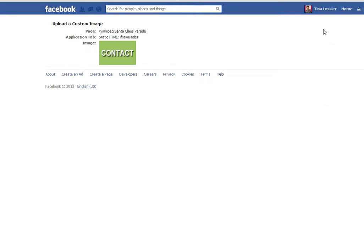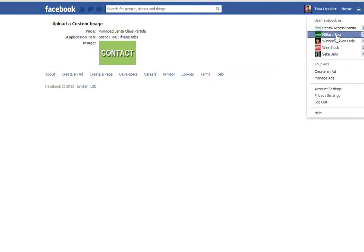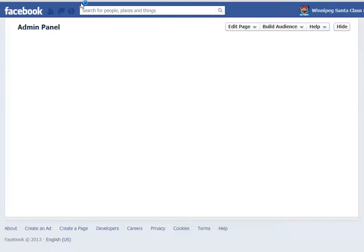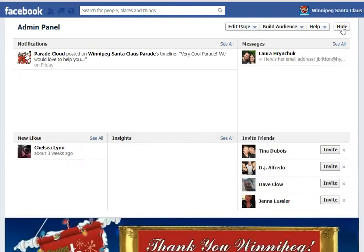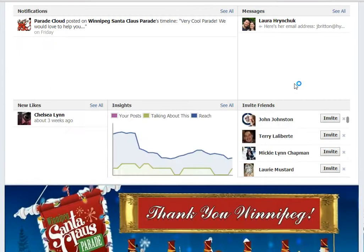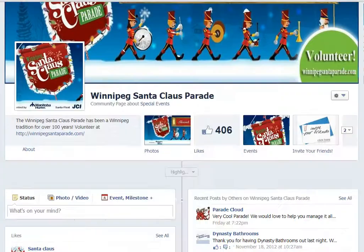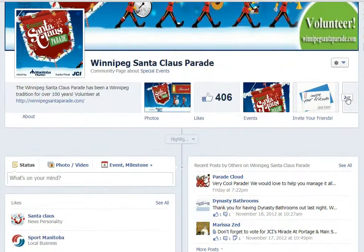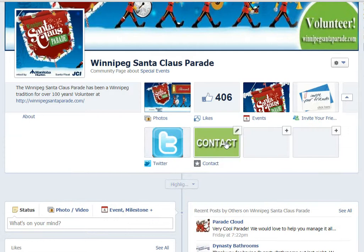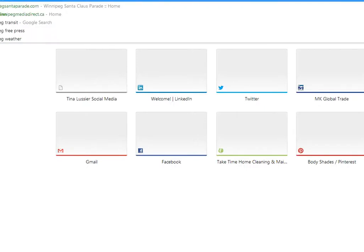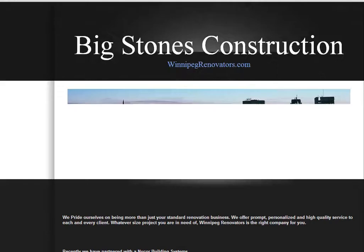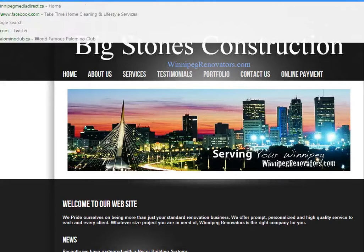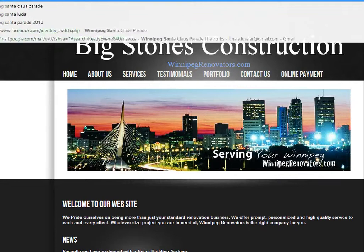It doesn't tell me that it saved, of course. So what I have to do is go to my Santa Claus Parade page. Here I am on my Santa Claus Parade page, and you'll see when I look at my custom tabs, there's my contact tab.